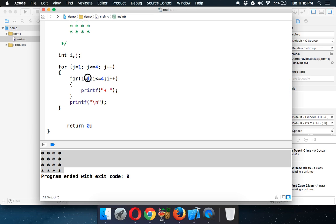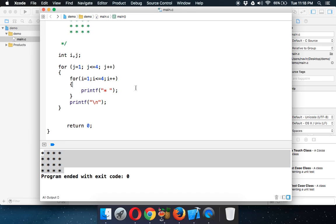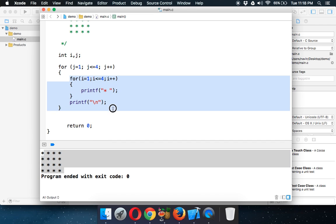So `i` will go from 1 to 4, then `j` increments to 2 and `i` goes from 1 to 4 again, then `j` is 3 and `i` goes 1 to 4, then `j` is 4 and `i` goes 1 to 4. So in total the star is printed 16 times — you multiply 4 by 4 and get 16 stars.